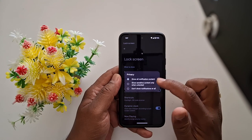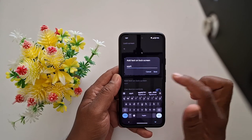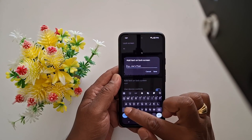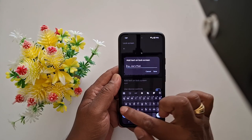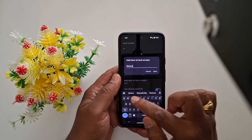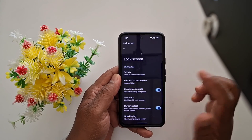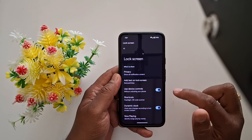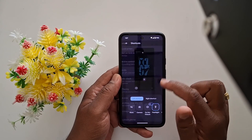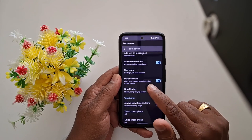You can also add text on the lock screen. Here you can add text or a mobile number that will help you if you lose your device. After entering the text, tap Save.